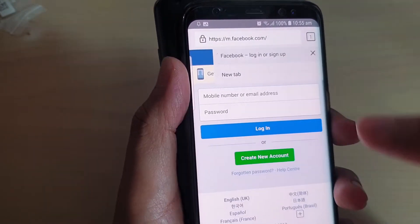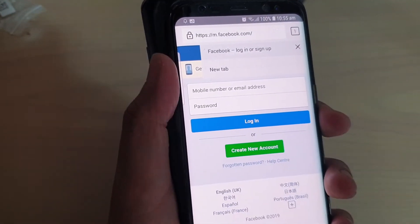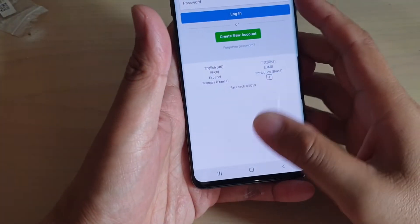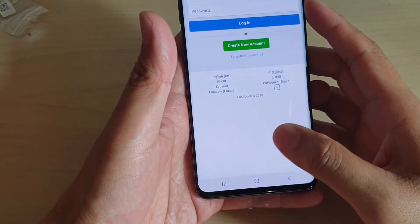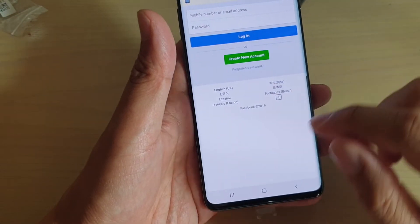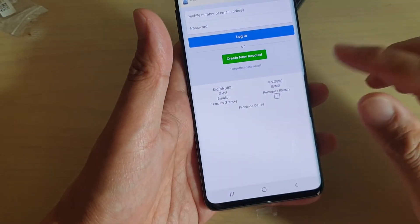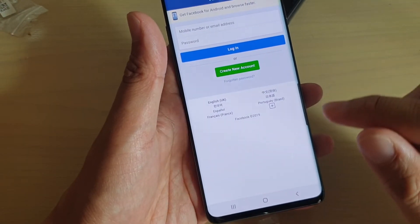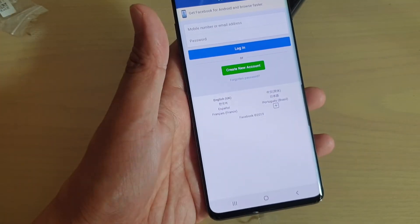Then we tap on Touch to Beam, and on the other phone you can see it will launch Facebook straight away. You can do the same for contacts, photos, and other things as well — not just web page links. There are other things you can also share through Android Beam.